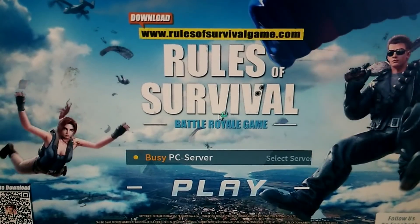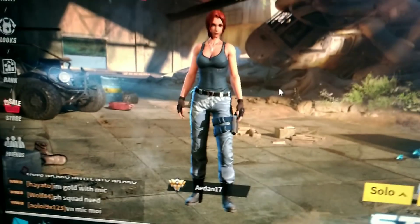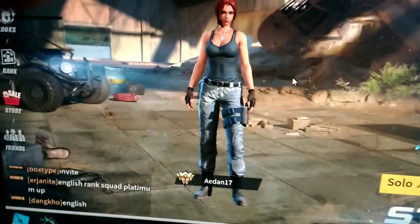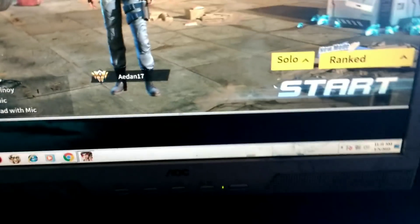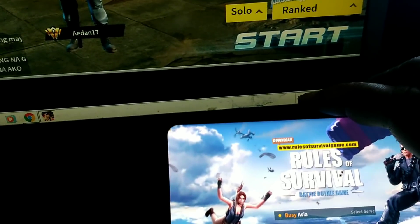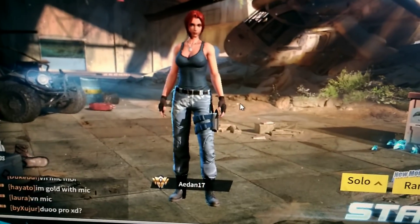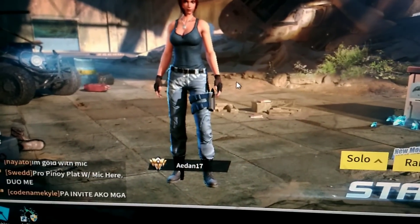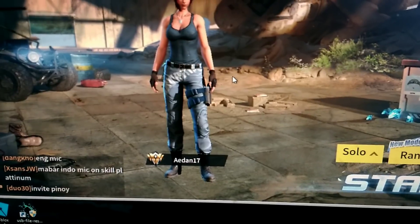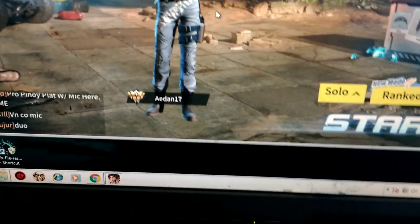Rules of Survival on PC. Now, the thing is your game on PC is different from your account on your cell phone. If you've been playing on your phone and then started playing on PC, you'll create another account for your PC version, because they separated the server for PC and the server for Android.